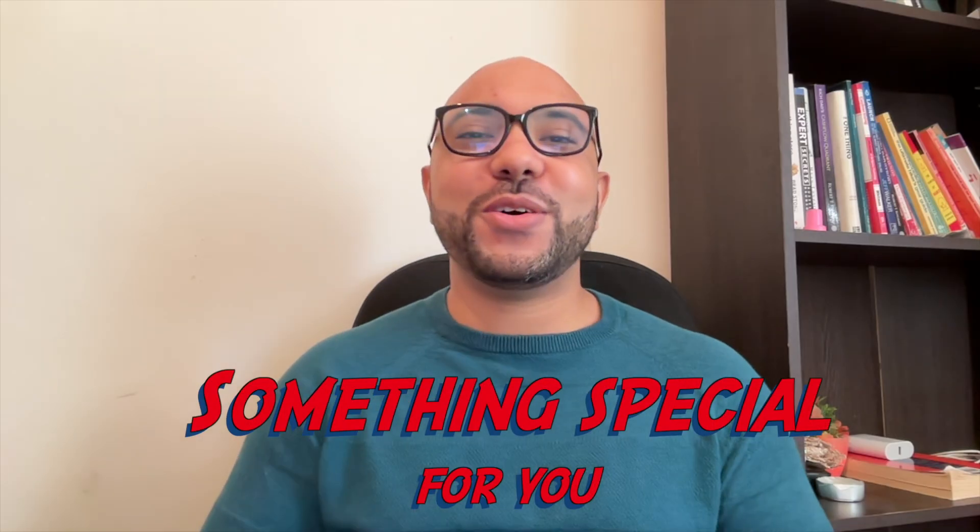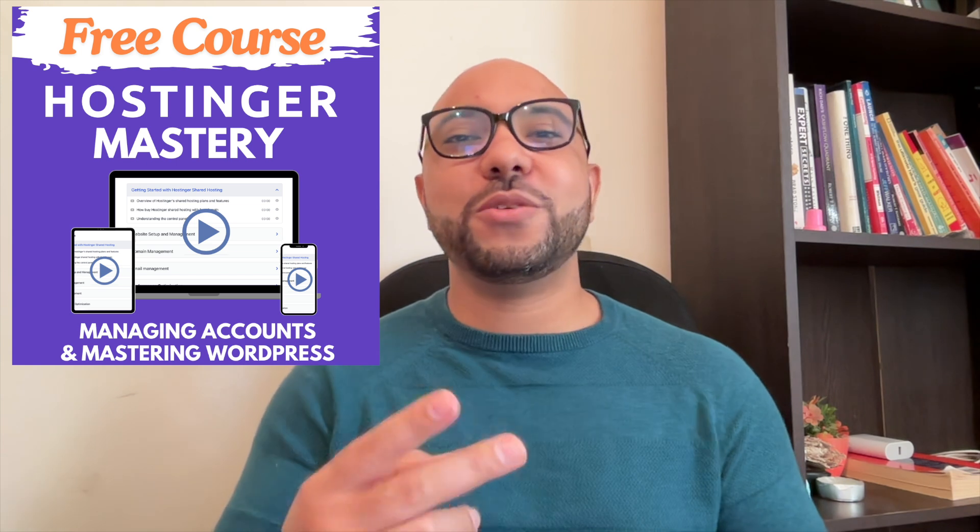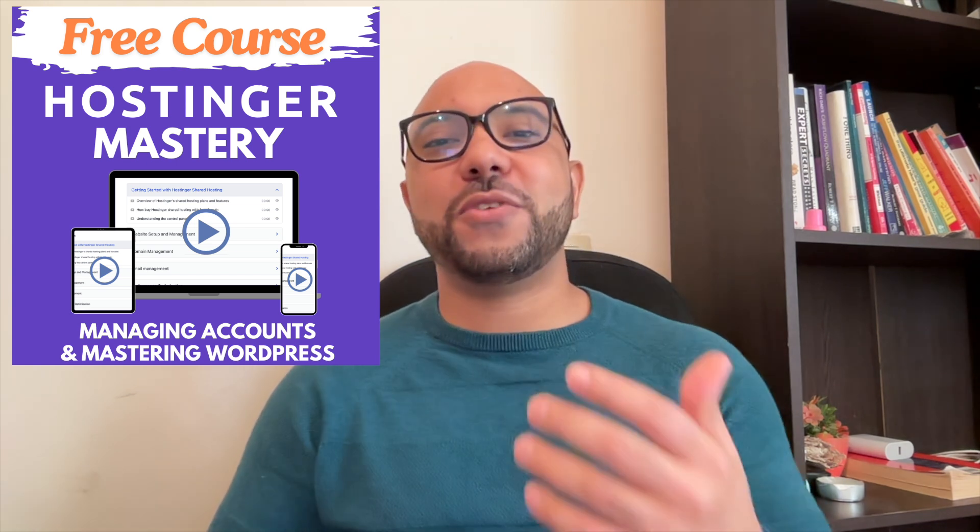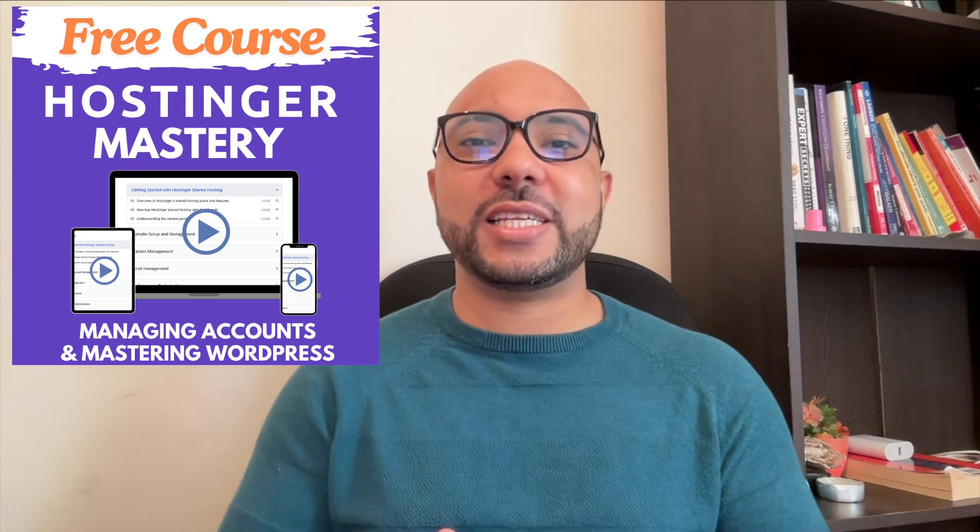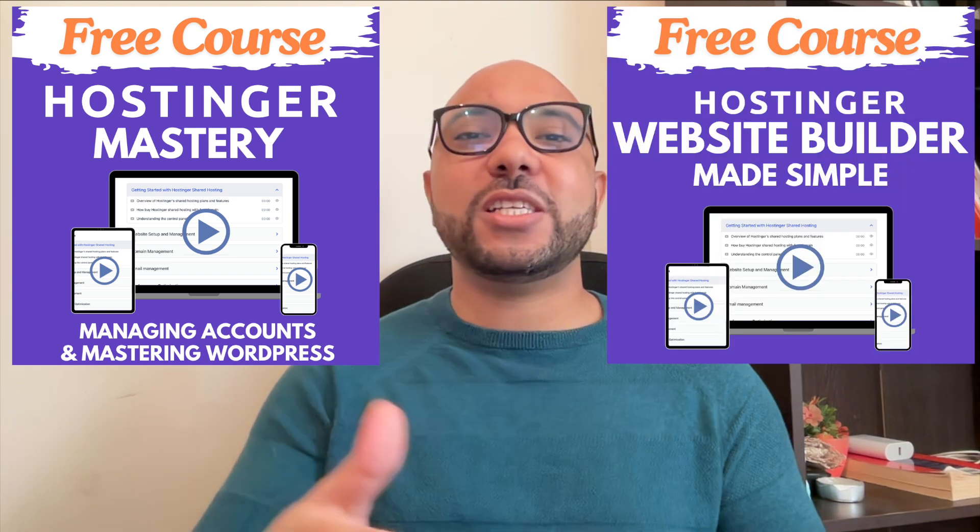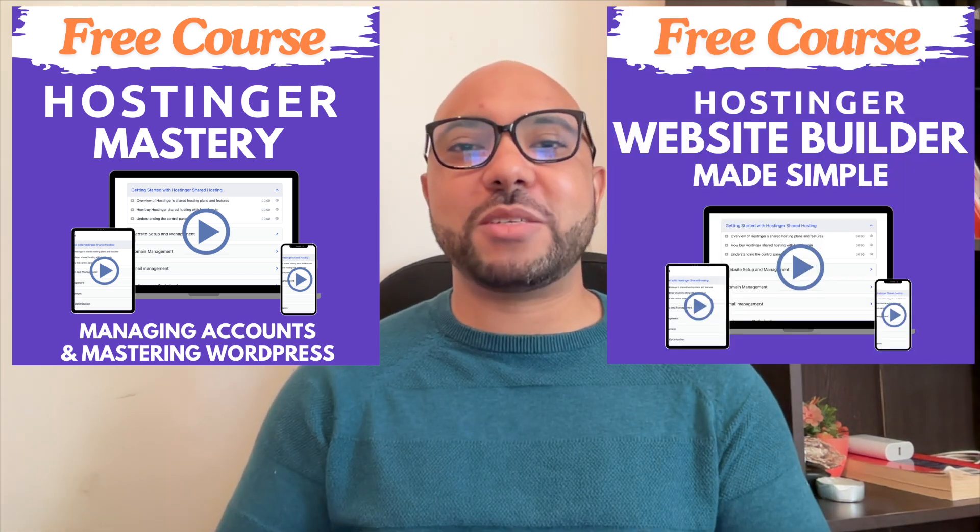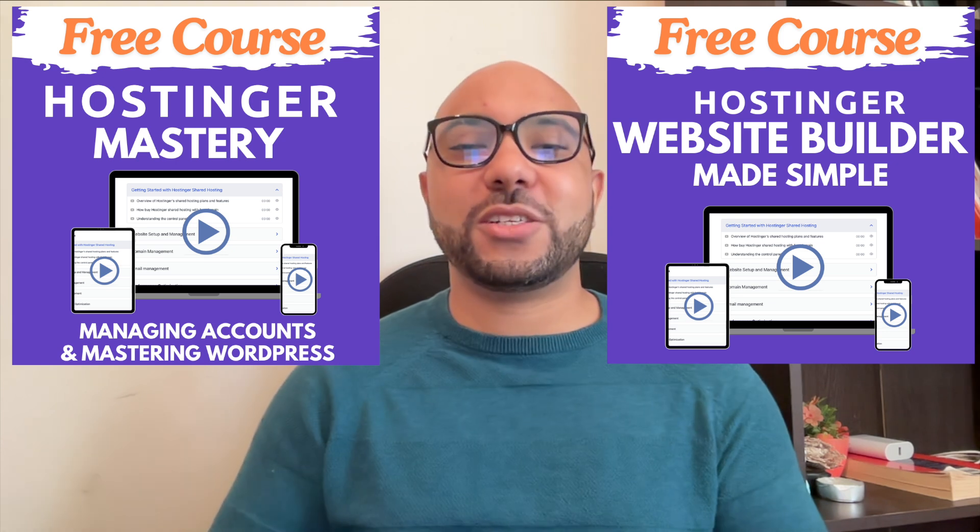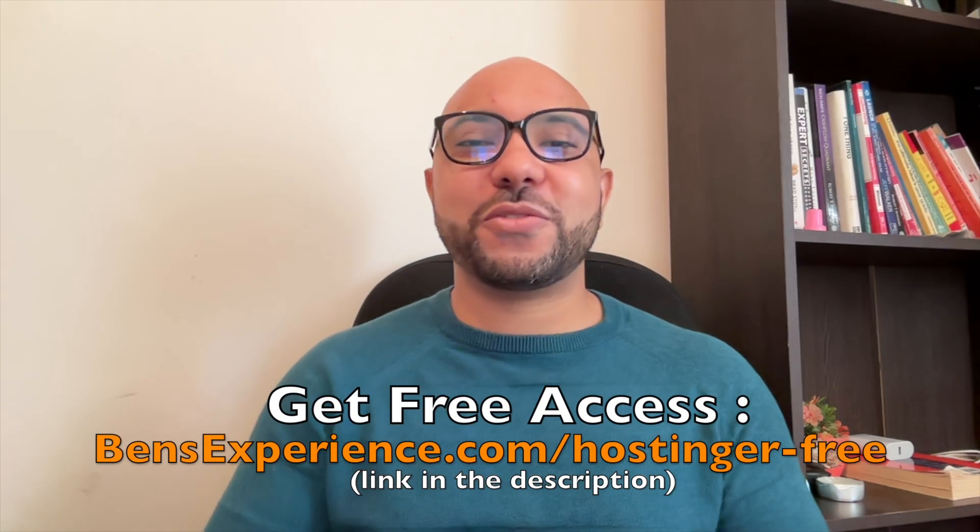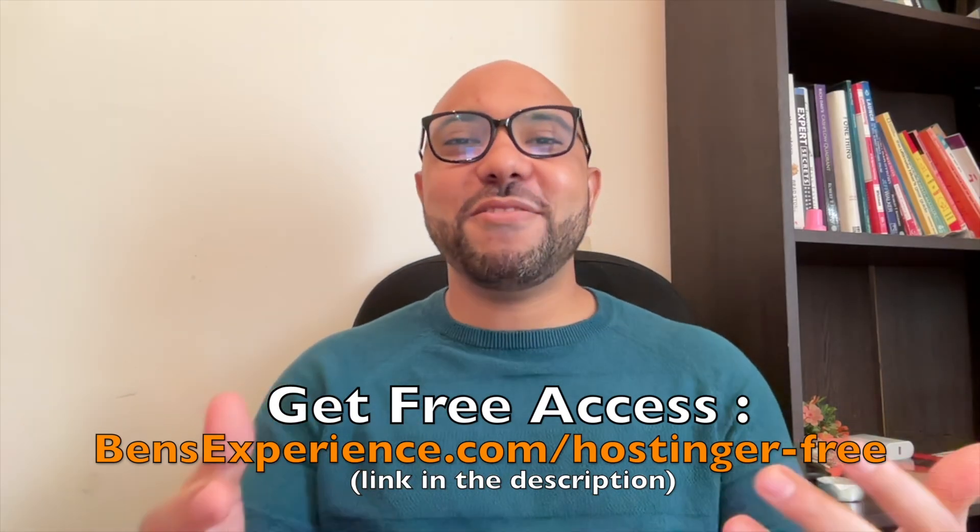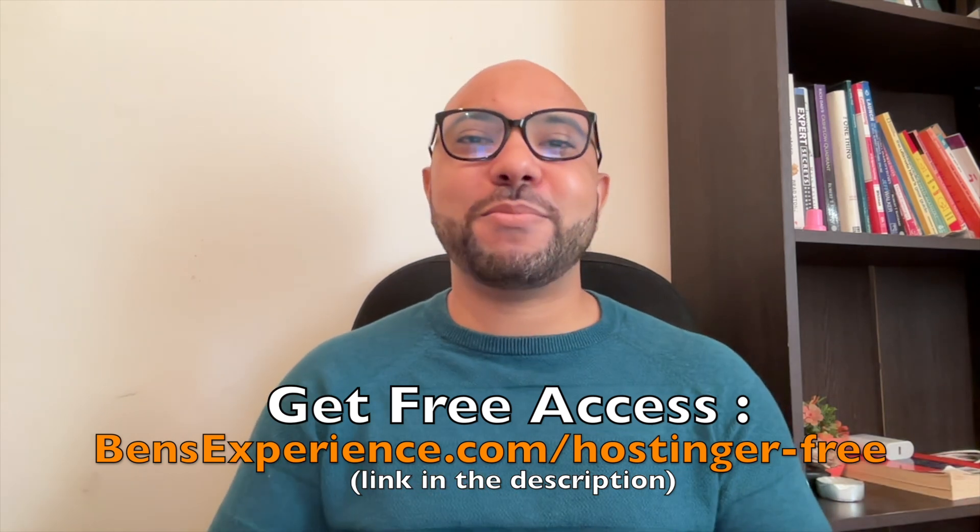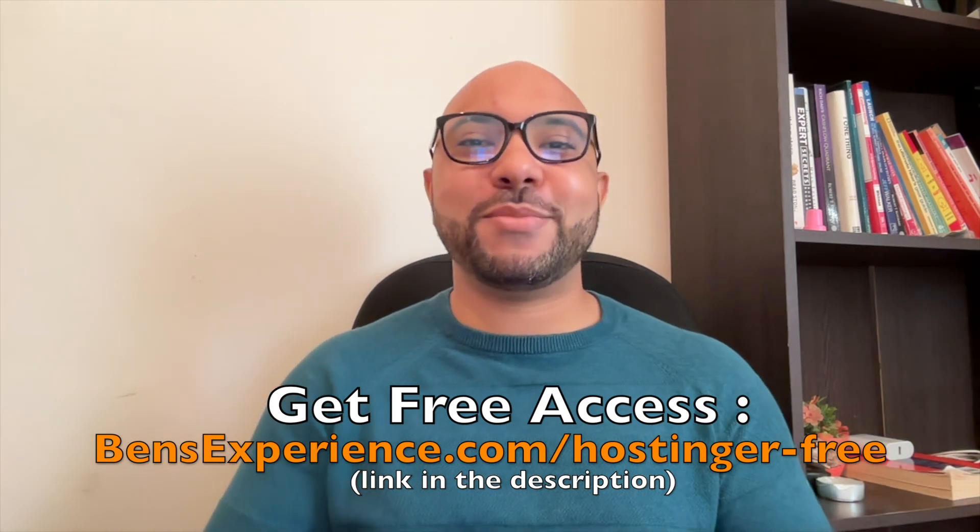Before you go, I have something special for you. I have two free online video courses. The first one is about Hostinger hosting and WordPress managing, and the second one shows you how to use Hostinger website builder to make basic websites or online shops. You can get them both for free just by clicking the link in the description. If you like this video, give it a thumbs up and subscribe. If you have any question, leave a comment below.